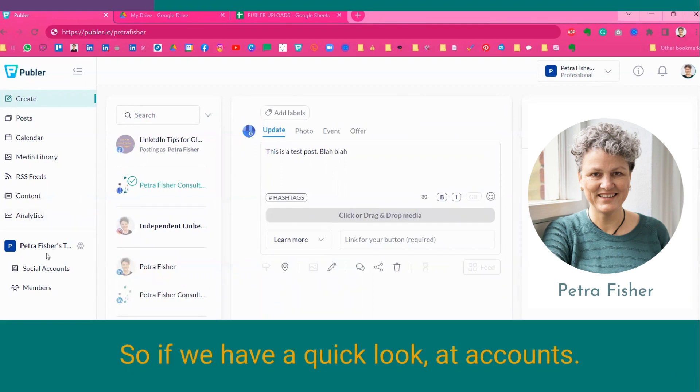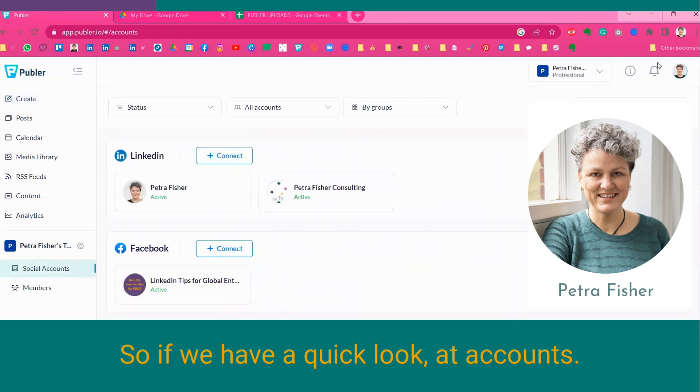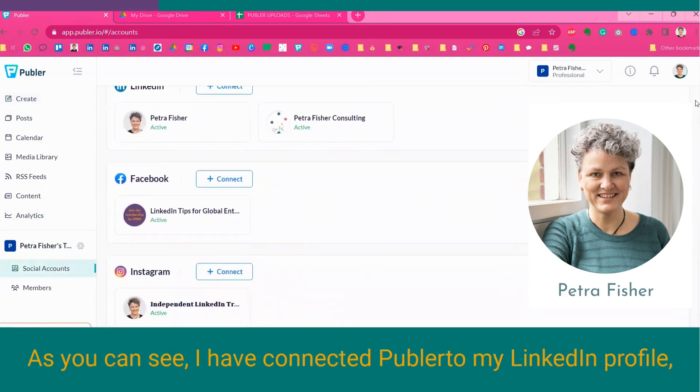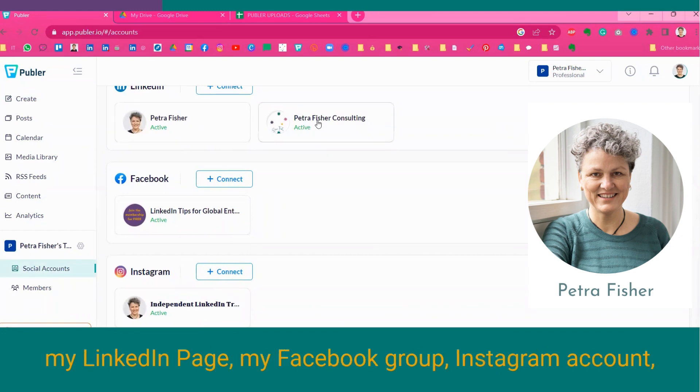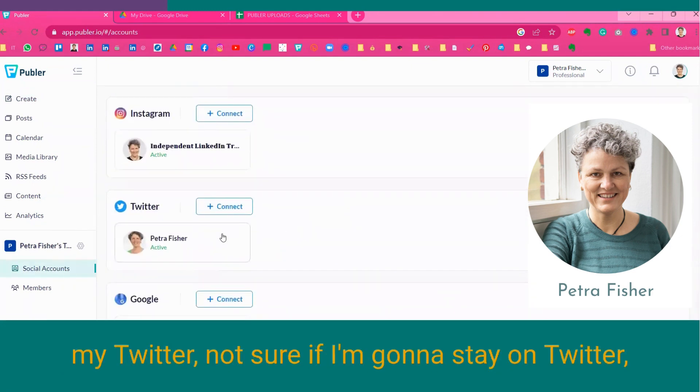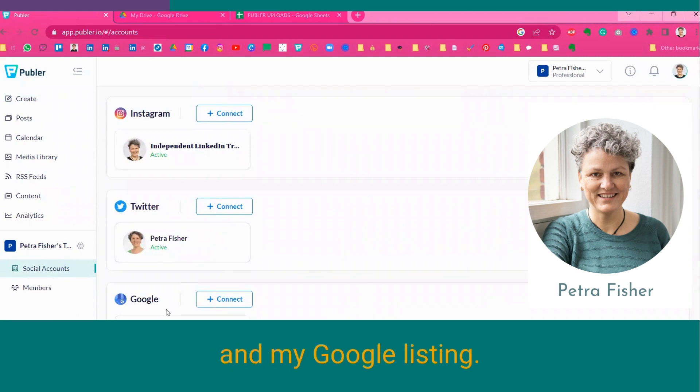So if we have a quick look at accounts, as you can see, I have connected Publer to my LinkedIn profile, my LinkedIn page, my Facebook group, my Instagram account, my Twitter, not sure if I'm going to stay on Twitter, and my Google listing.